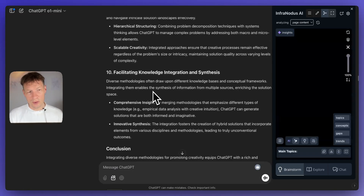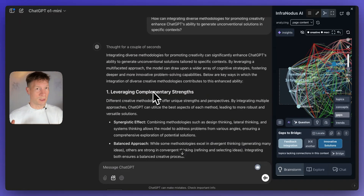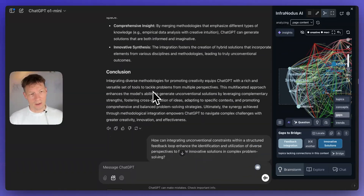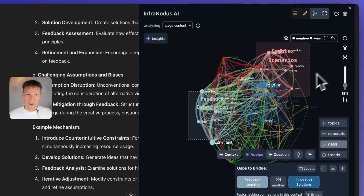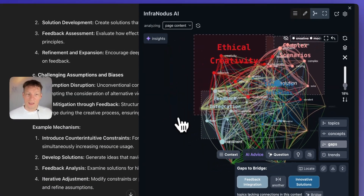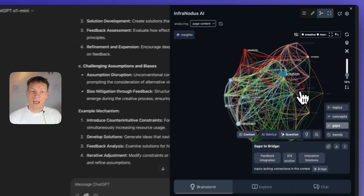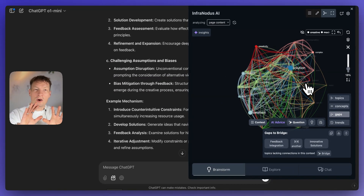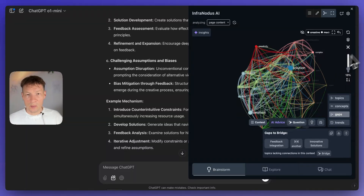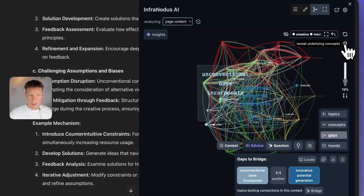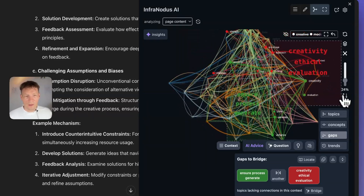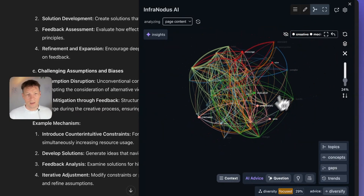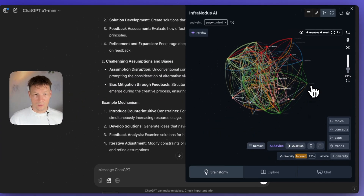ChatGPT talks about how you can use abstract limitation, resource constraints, perspective shift, and how it impacts creativity — also enhancing the feedback loop. The conversation is becoming very deep. You would never get to this if you just asked ChatGPT how to make it think outside of the box. Now you're really guiding the conversation in a direction that relates to your interests, creating an interconnected structure that explores gaps, the periphery, and that isn't stuck at the surface layer because each time you slice off the top layer, you get deeper.